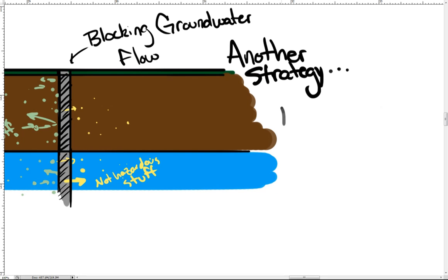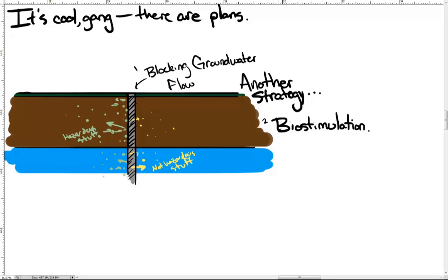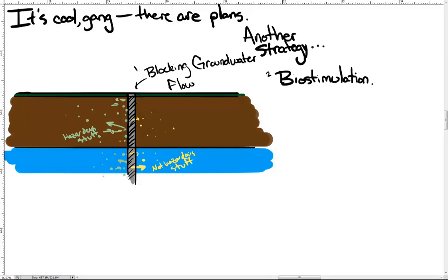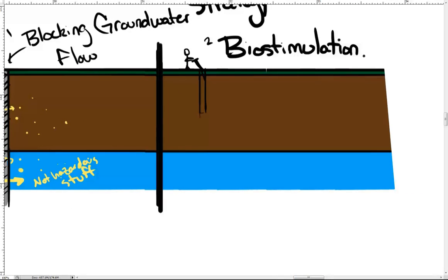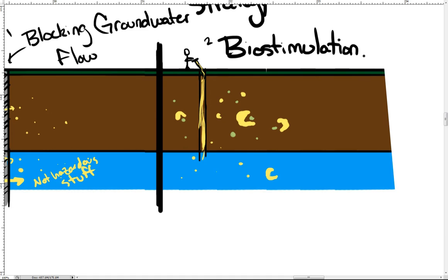Another strategy in dealing with the groundwater contamination is called biostimulation. This is a new technology where crews pump materials like molasses and vegetable oil into the ground where tiny microorganisms in the soil eat the molasses and vegetable oil. The microorganisms then reproduce and in doing so, they alter the chemistry of the groundwater and render the contaminants harmless to the environment. The process also prevents the contamination from moving any closer to the river.